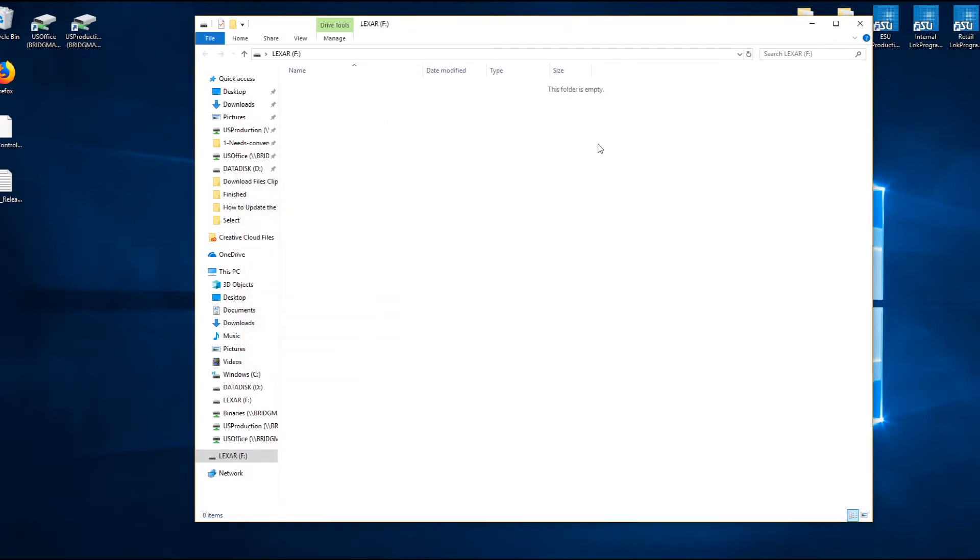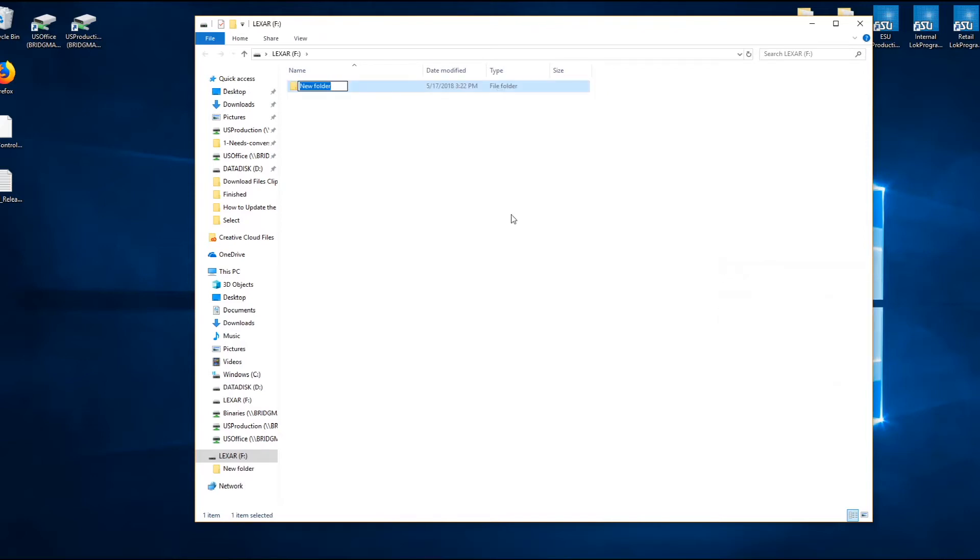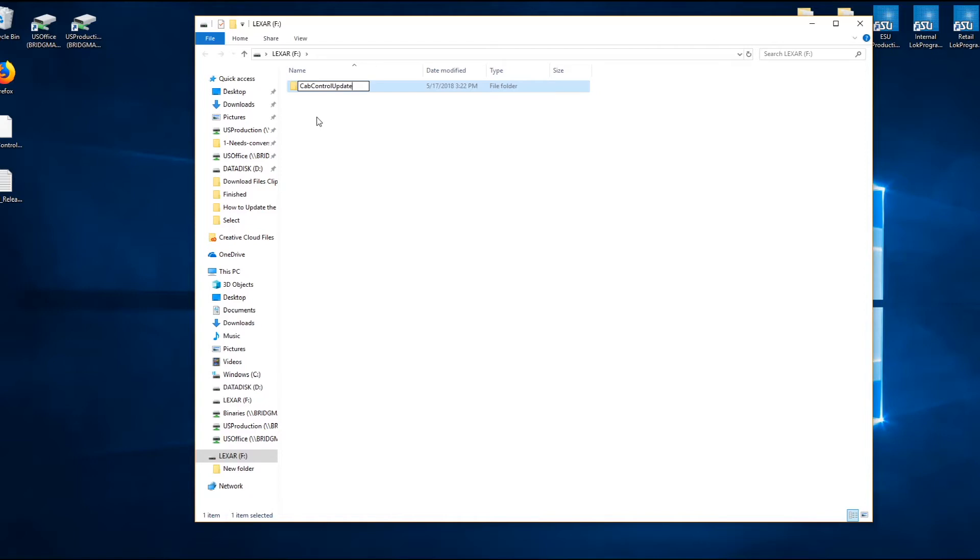The next thing you want to do within the USB stick is create a folder and name it cab control update. Be aware of the capitals and lowercase. This is also on page 25 of your cab control manual.